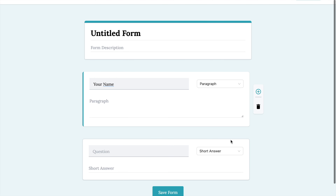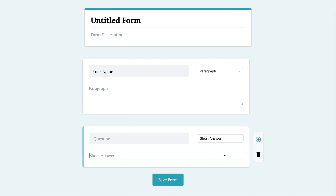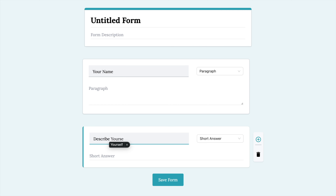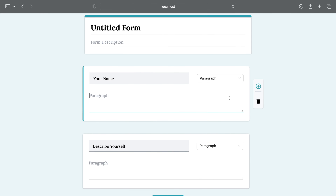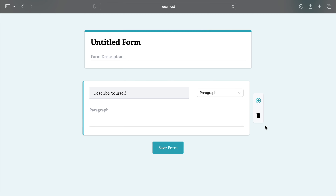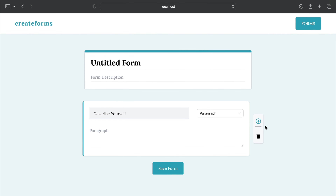Next I want to add another question. As I click here you can see this is our active index working. Here I want to write 'Describe Yourself' and this should obviously be paragraph type. Also want to check if our delete function is working — selecting our question type and the active index, both are working exactly fine.